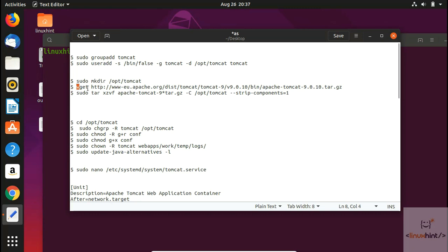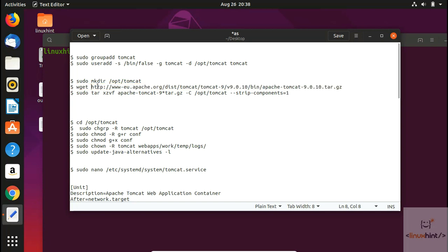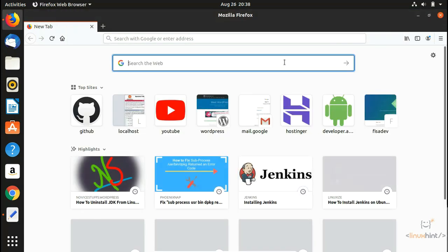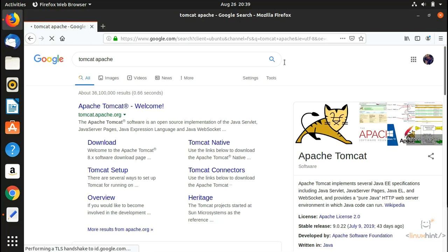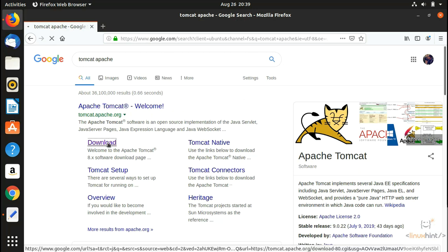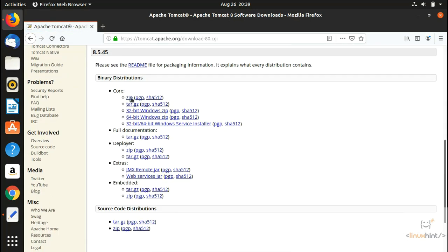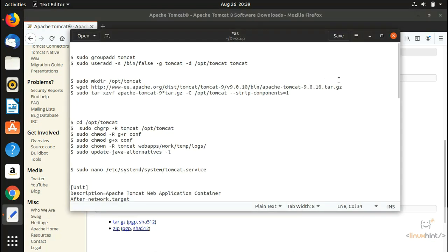I have the download link here. What you're going to do is go to the Apache Tomcat website, click the Download button, and find the latest version. Under Core, the .zip is for Windows and the .tar.gz is for Linux. Copy the link location for the tar.gz file, then come back to the terminal and paste it after the wget command.